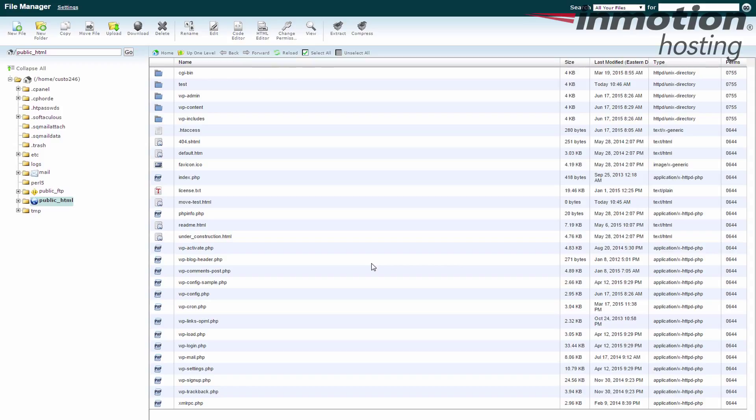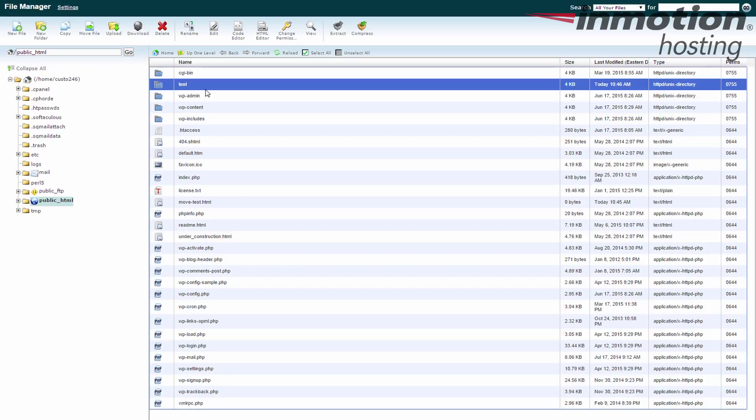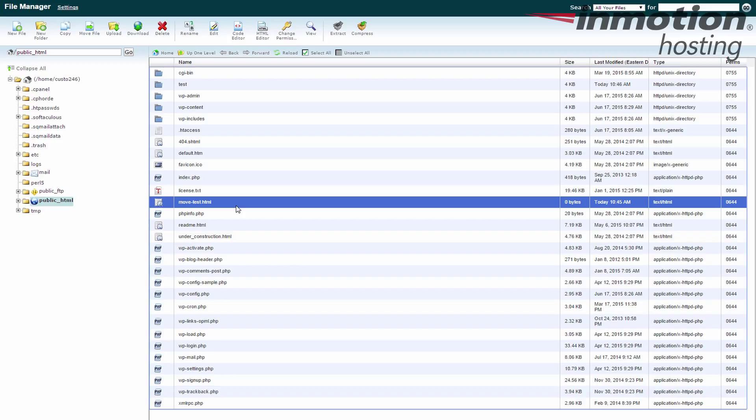So we're going to move a file today and I have a test folder up here. We're going to move the file to the test folder and the file we're going to move is called move test. This can be any file. It can be an image, HTML, PHP, any file you need to move. And we're going to show you how to move that.